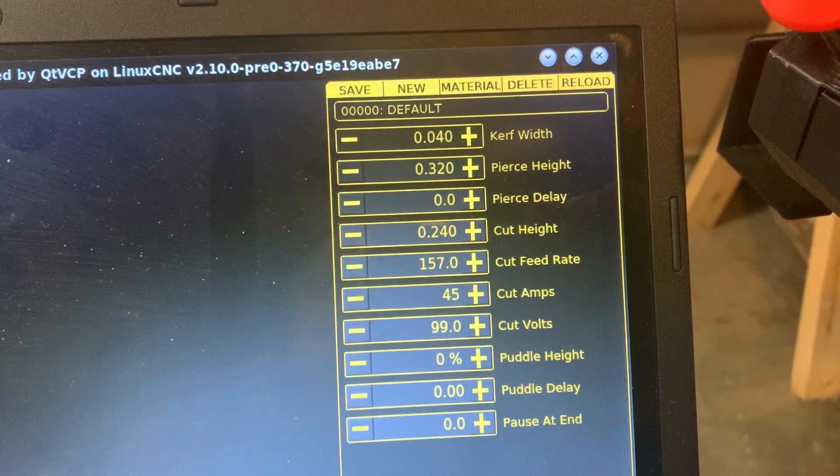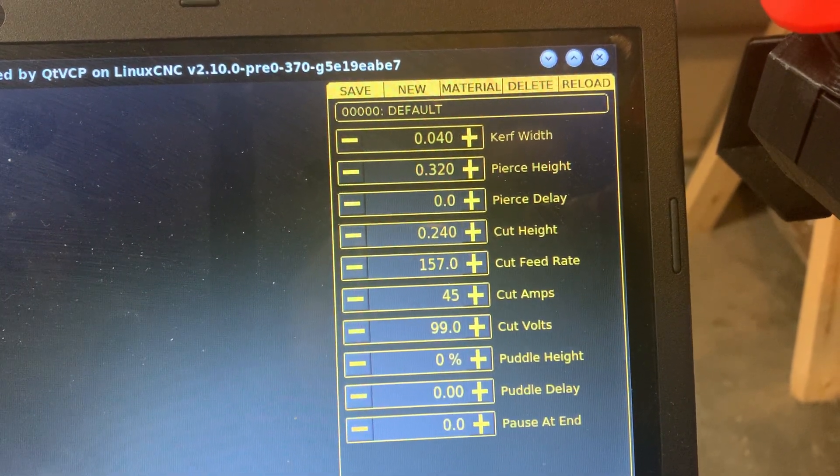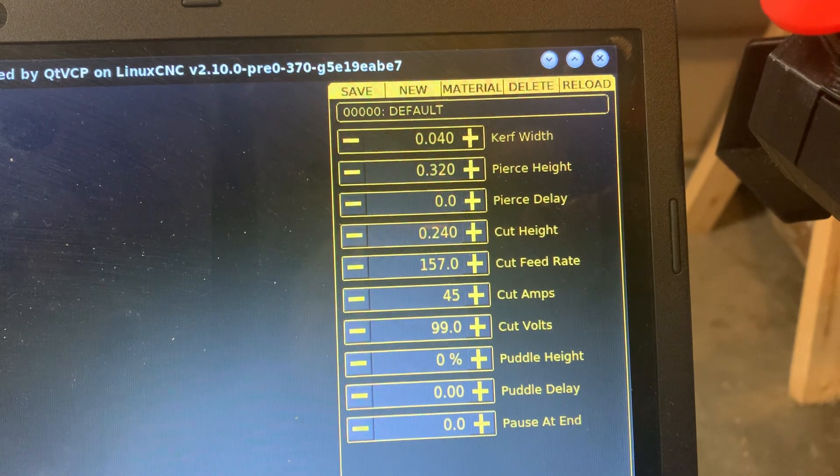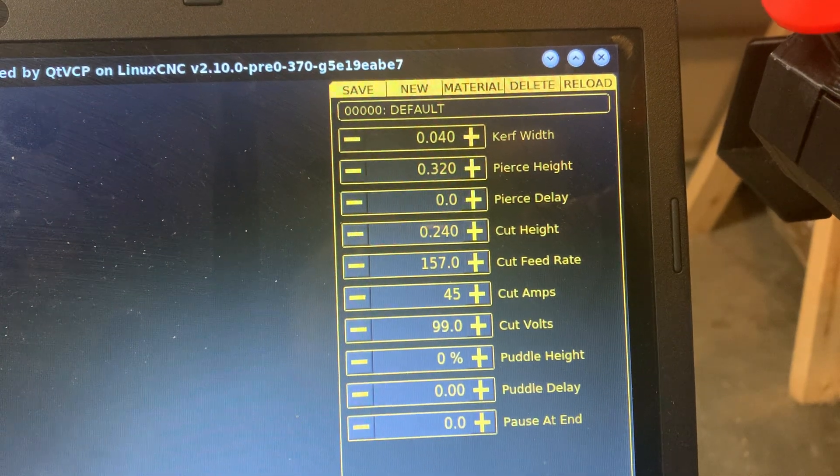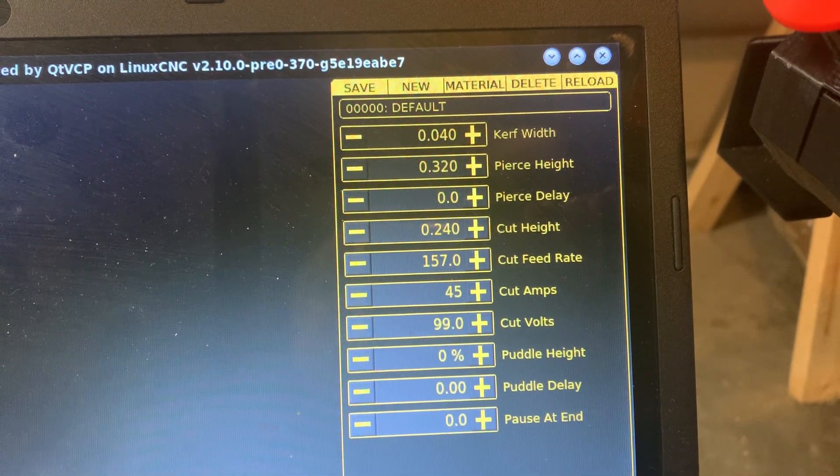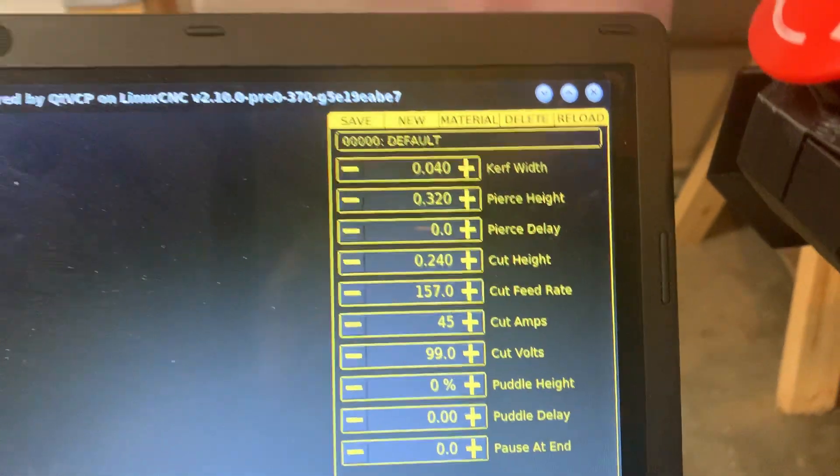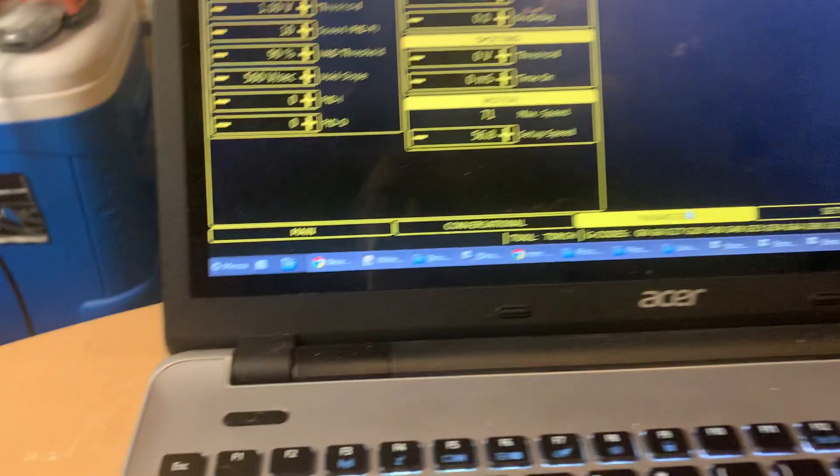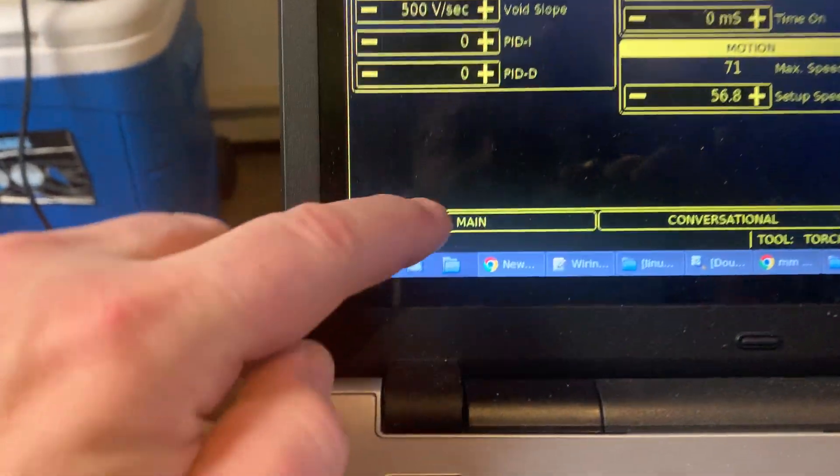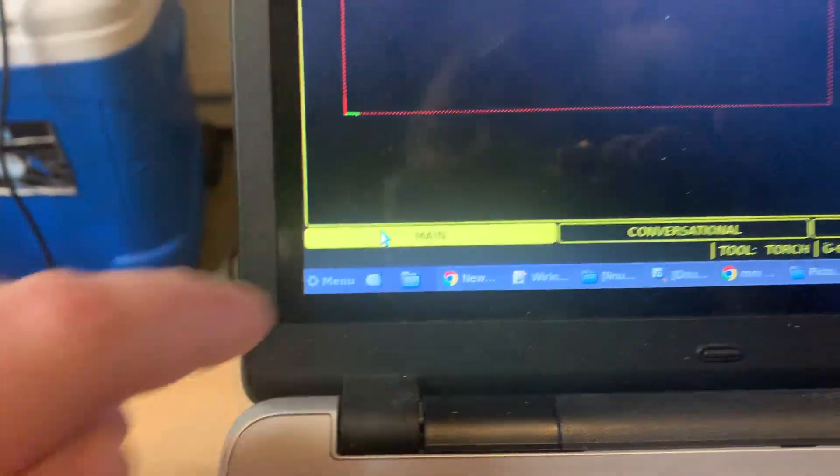So I've got 0.32 for the pierce height and 0.24 for the cut height.